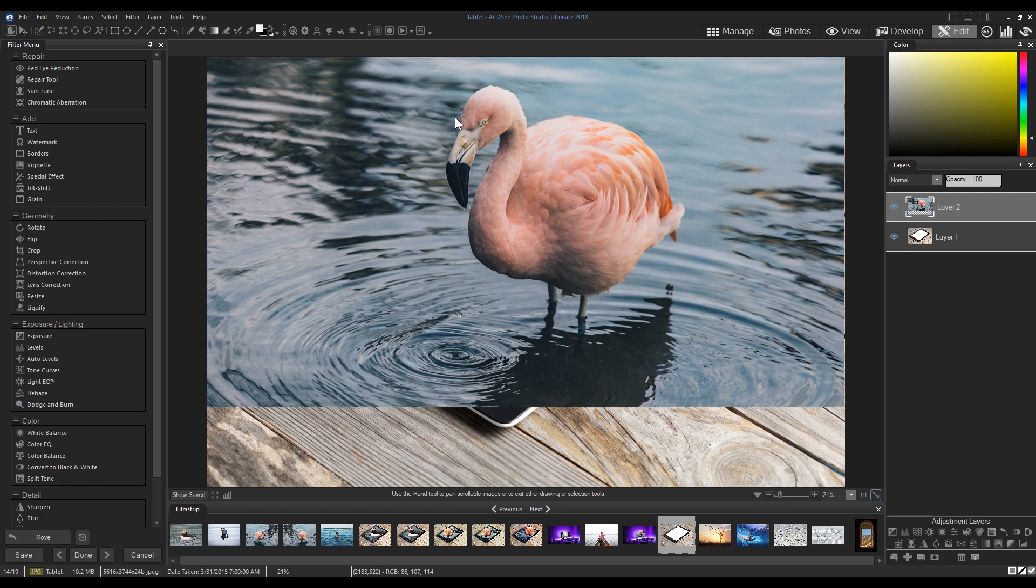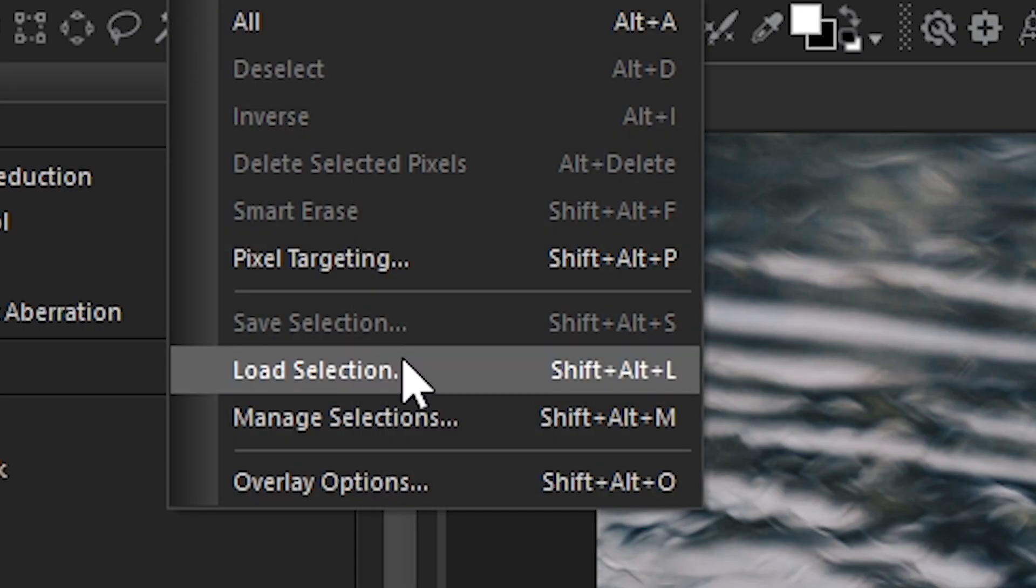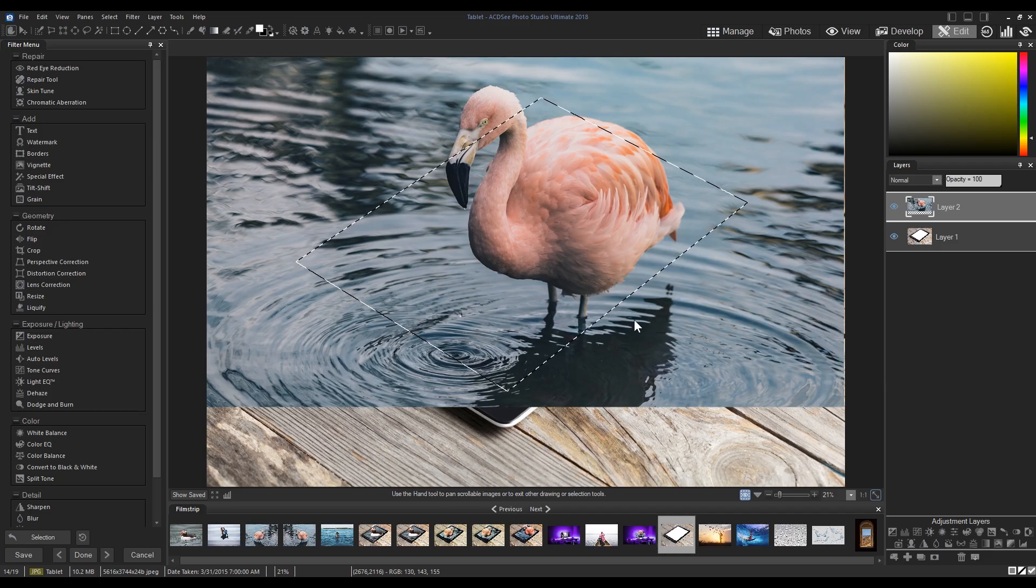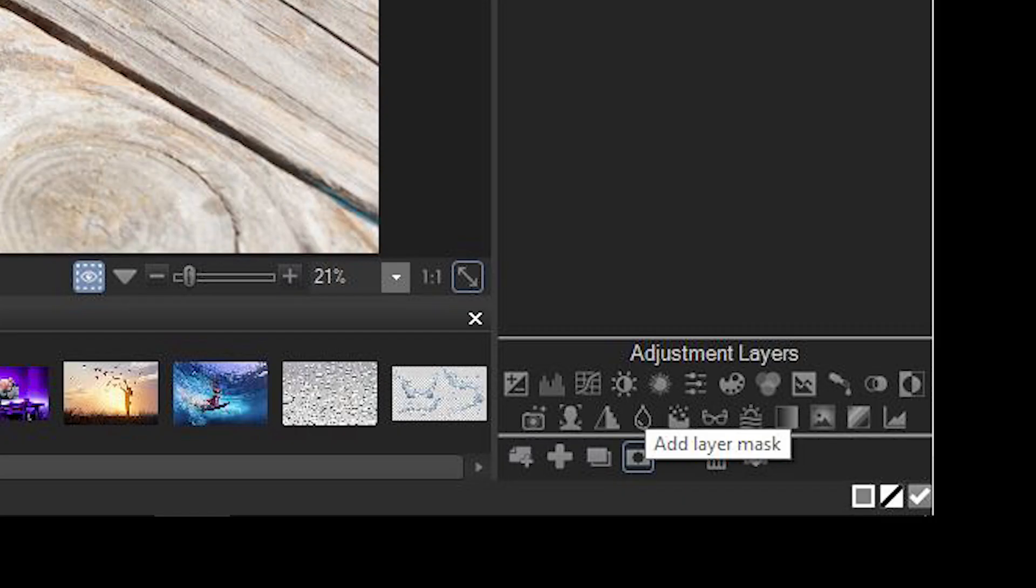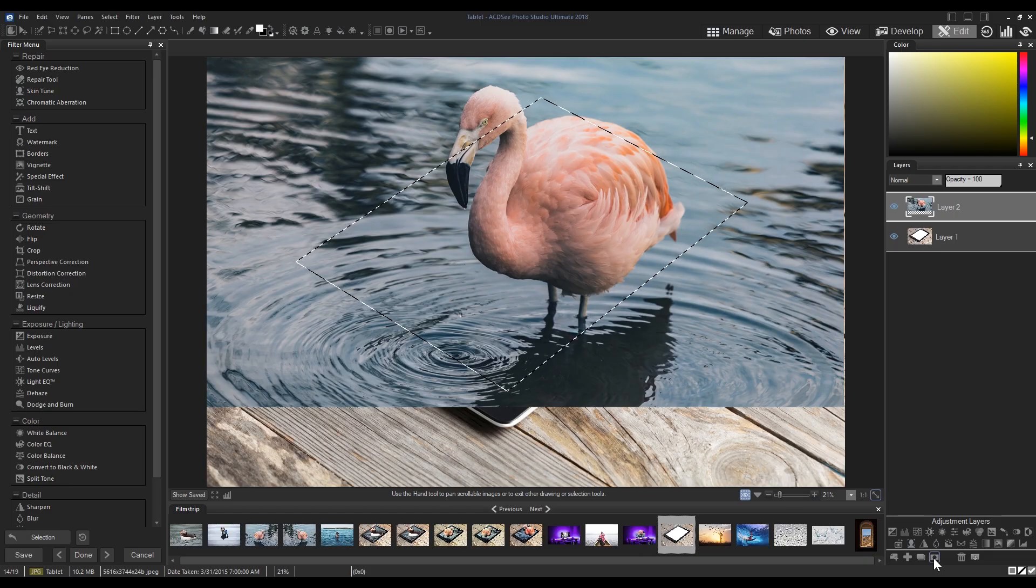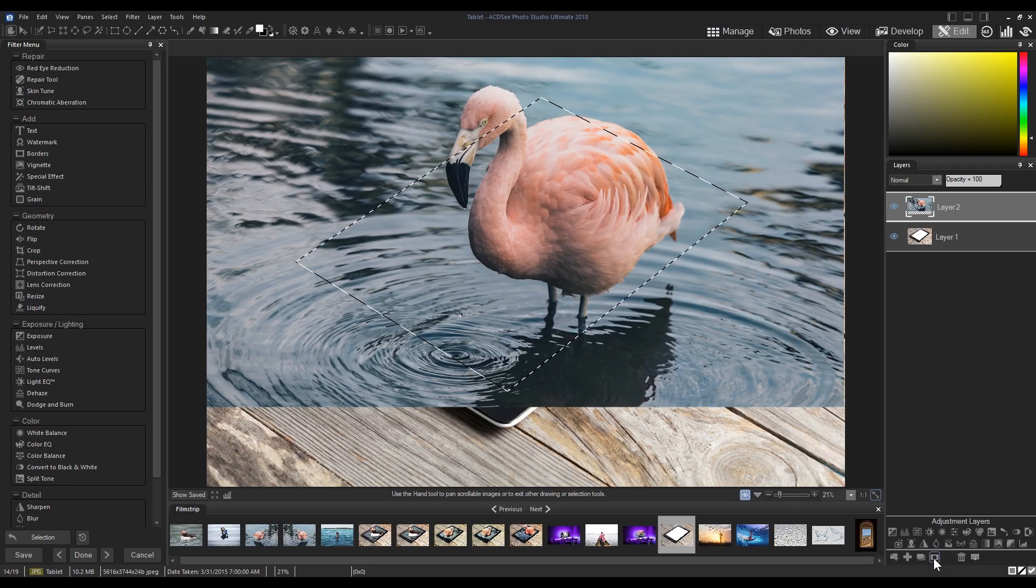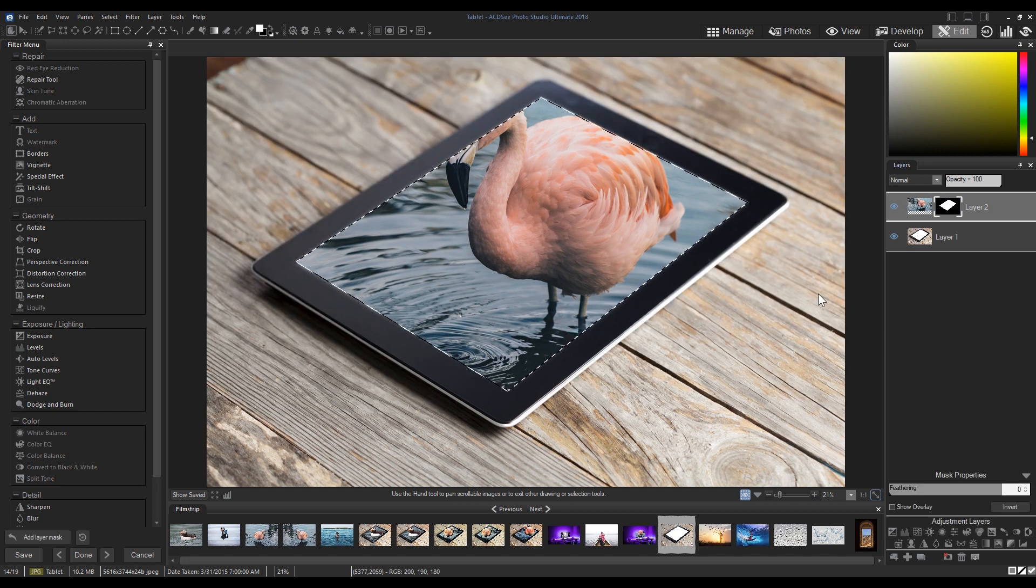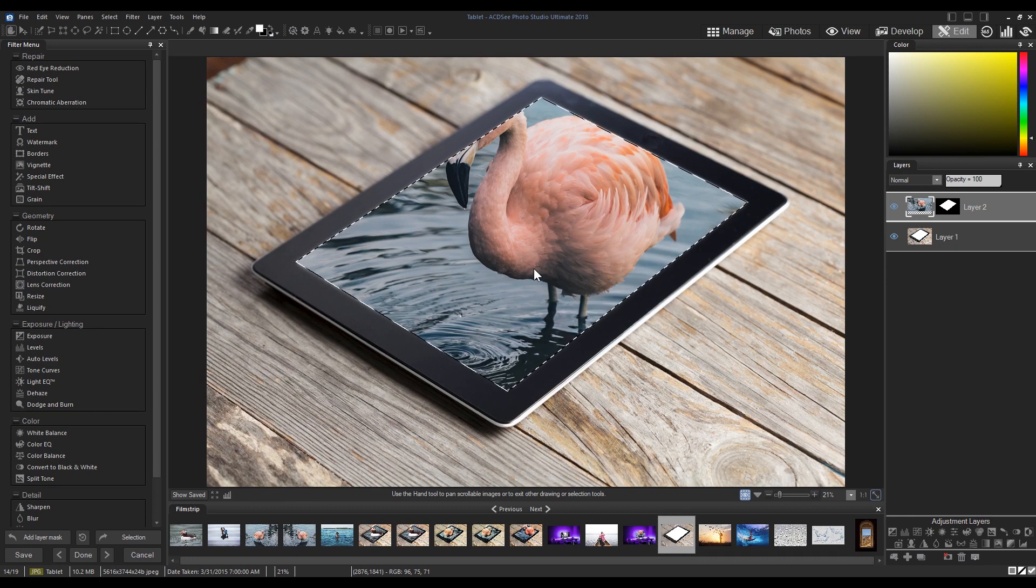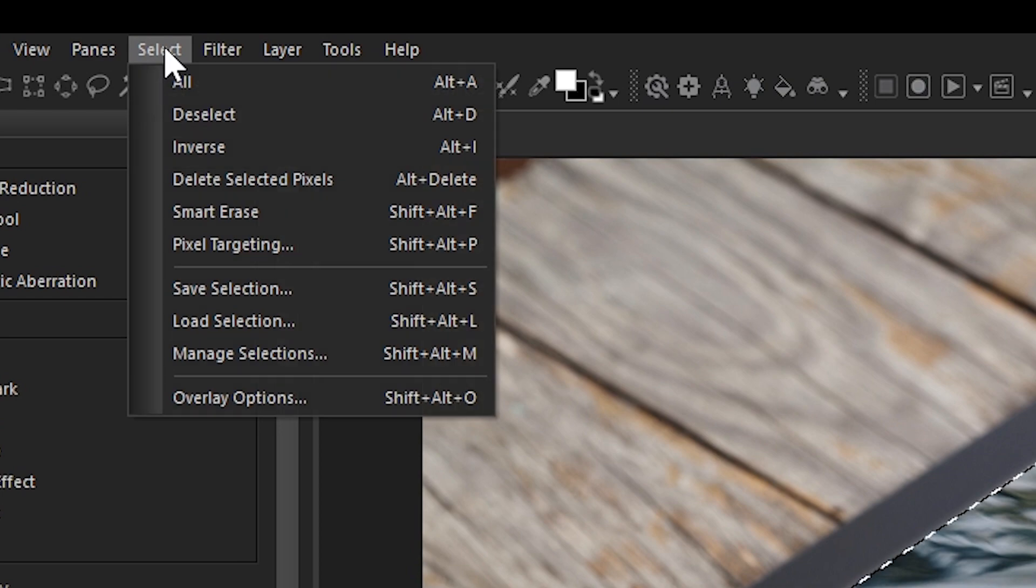I'm then going to load my selection by navigating to select once again and choosing load selection from the drop down menu. With my old selection active and layer two highlighted, I'm going to click add layer mask from underneath the adjustment layers. This will mask out everything other than what is contained within our selection. To remove the selection box, navigate once again to select and choose deselect from the drop down.